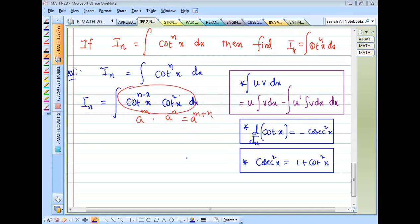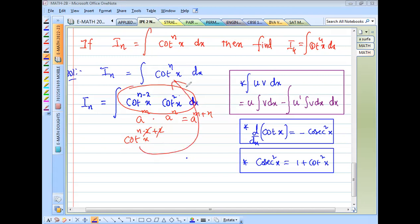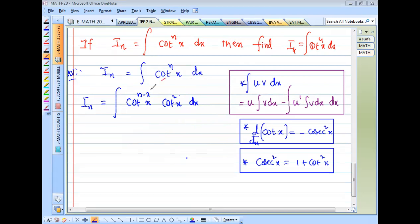Now cot^(n-2)(x) · cot²(x): the exponents add up correctly since (n−2) + 2 = n. So we have cot^(n−2)(x) multiplied by cot²(x).